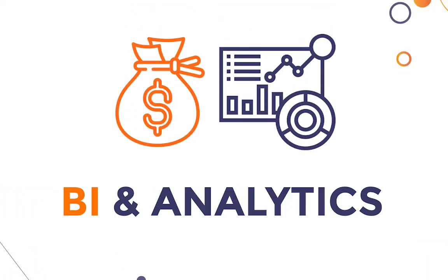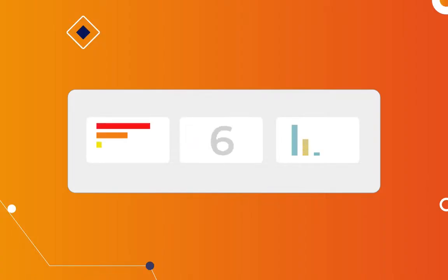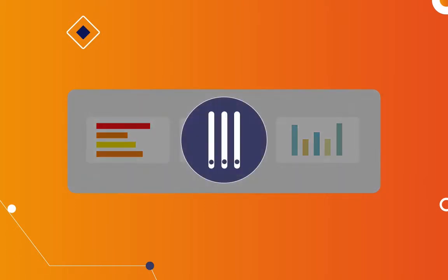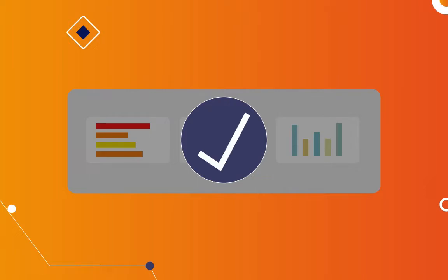In a recent study, Gartner reported that BI and analytics are taking the largest stake in the IT budget. In today's world, leaders in organizations make decisions on a daily basis based on data to compete against their competitors or to provide better services.